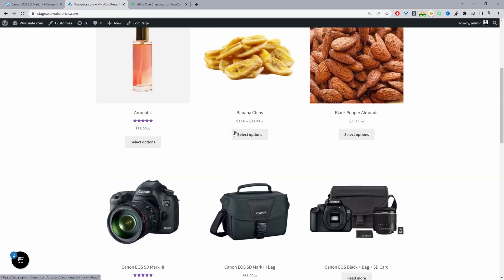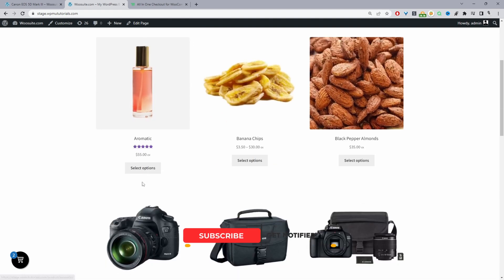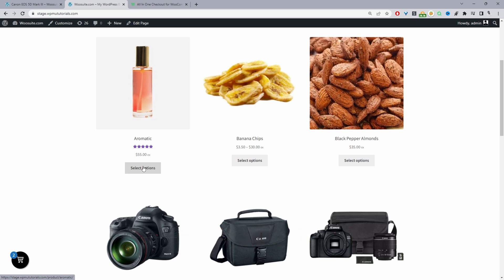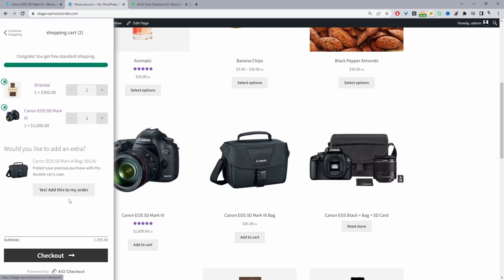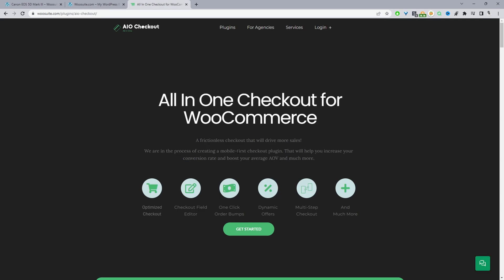By default, when a customer adds their product to cart they'll have to view the cart page and then go ahead and view the checkout page — this adds a lot more friction in the checkout process. I'm going to show you how, when a customer adds a product to cart, this side cart will automatically open, and from here the customer can reduce the quantity, increase the quantity, and go ahead and check out. We can also add various different upsells based on what the customer purchased, and this is powered by the WeSuite all-in-one checkout plugin.